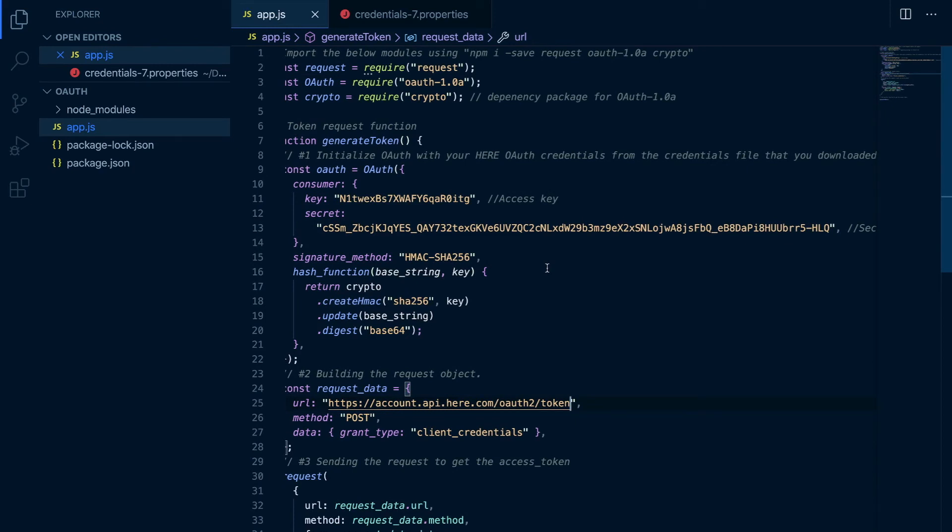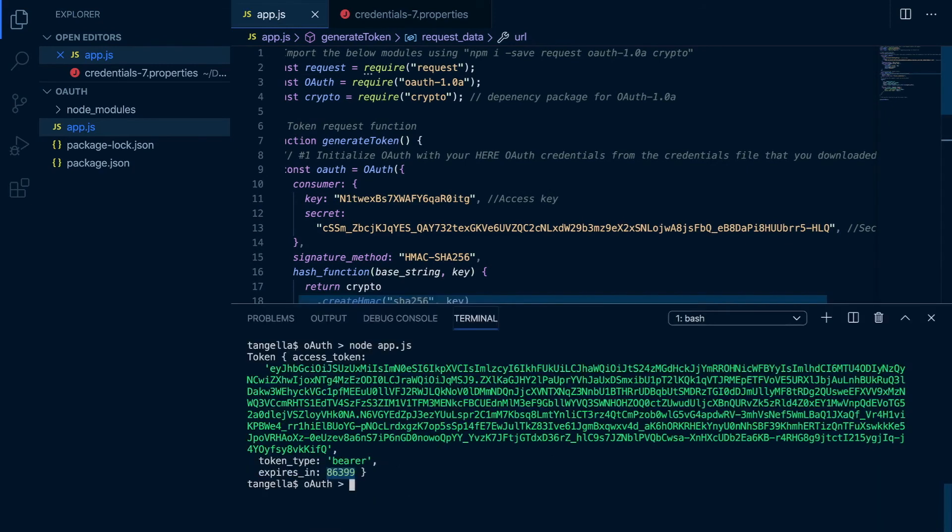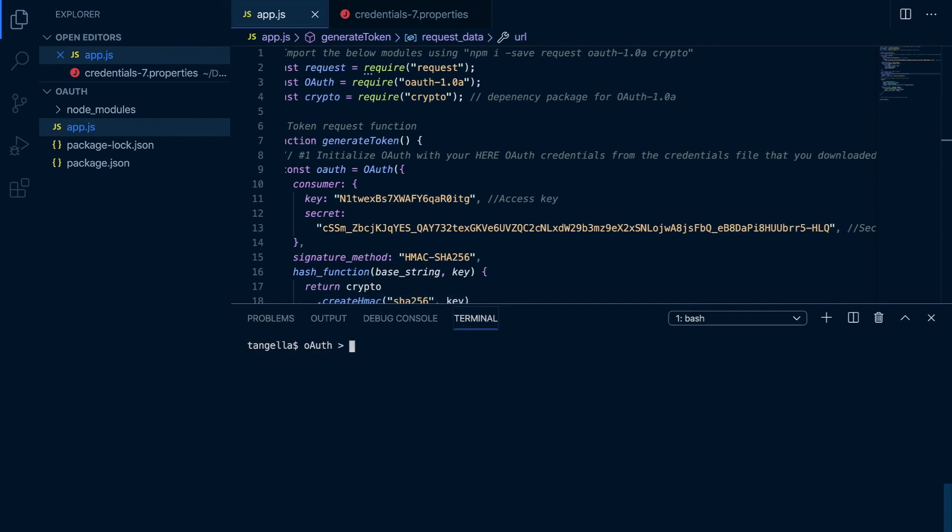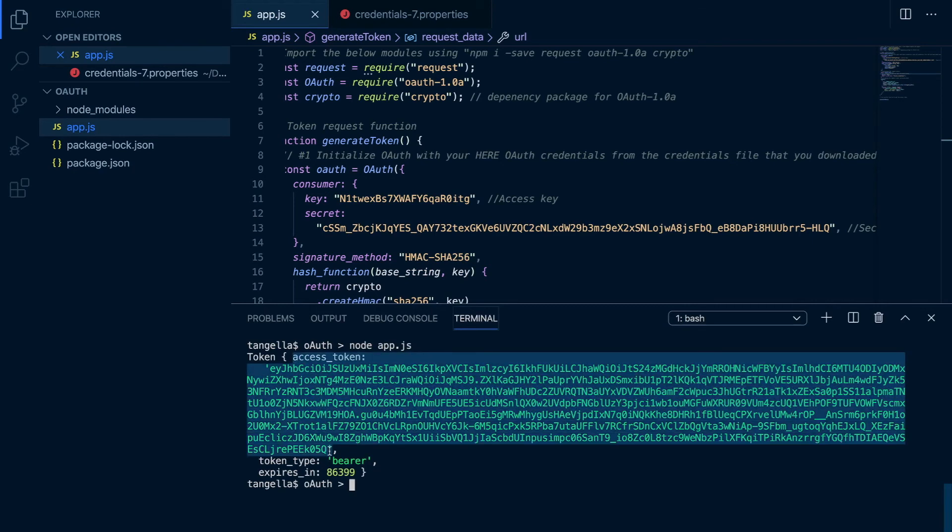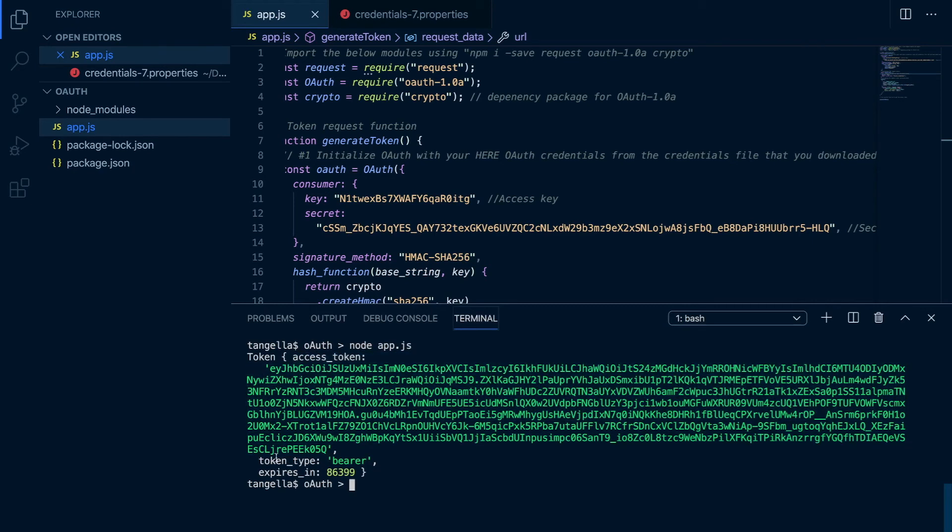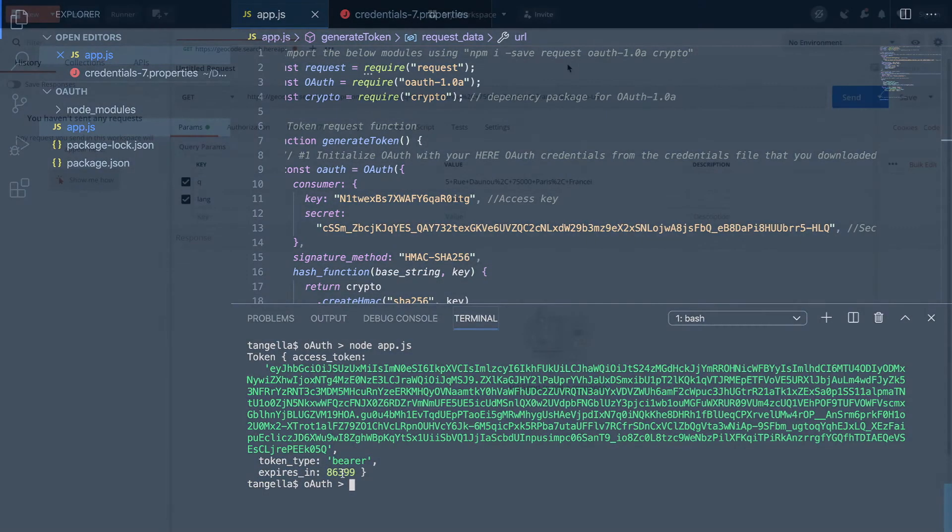Let's try and execute this. Node app.js. Sure enough we have the access token, and the type is bearer, which has an expiry time in milliseconds.